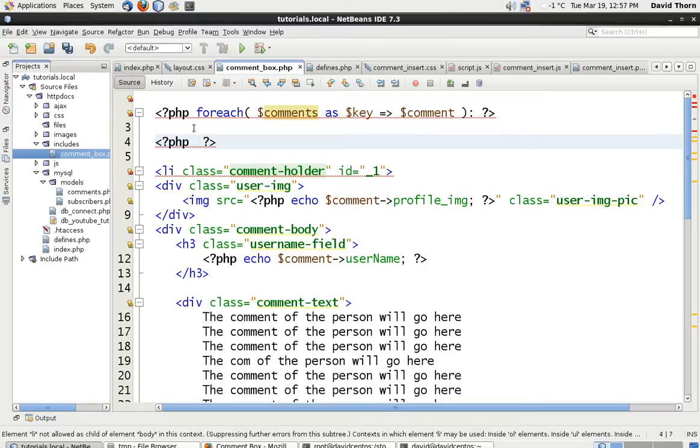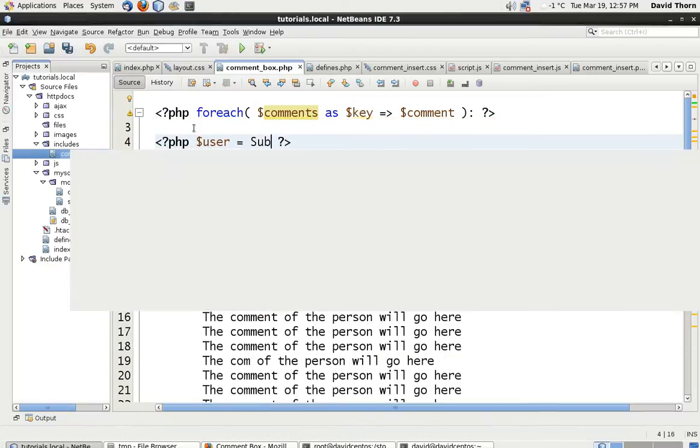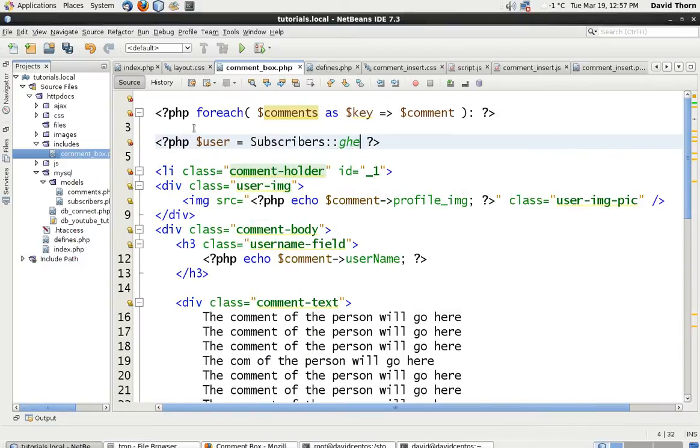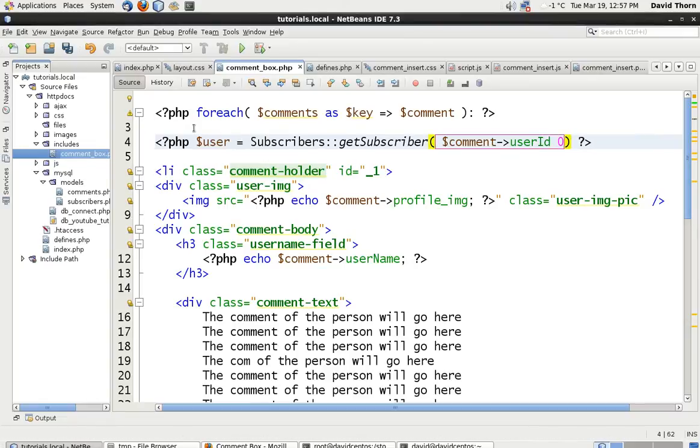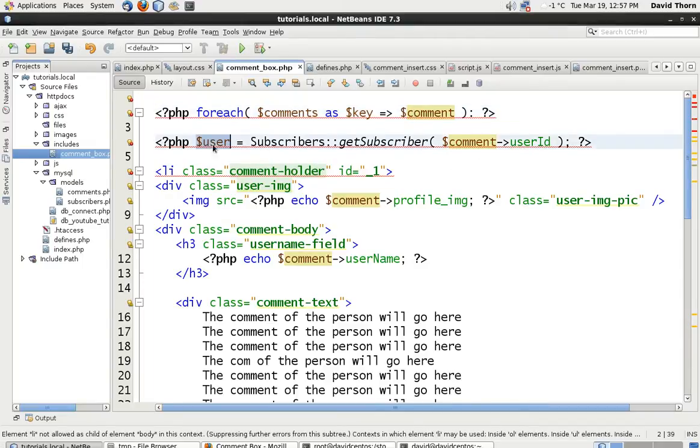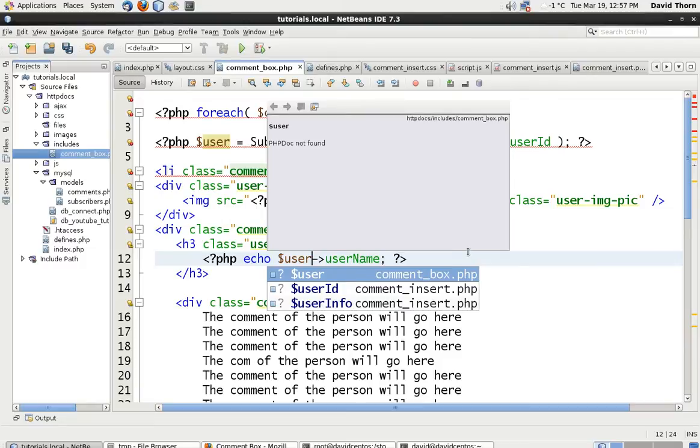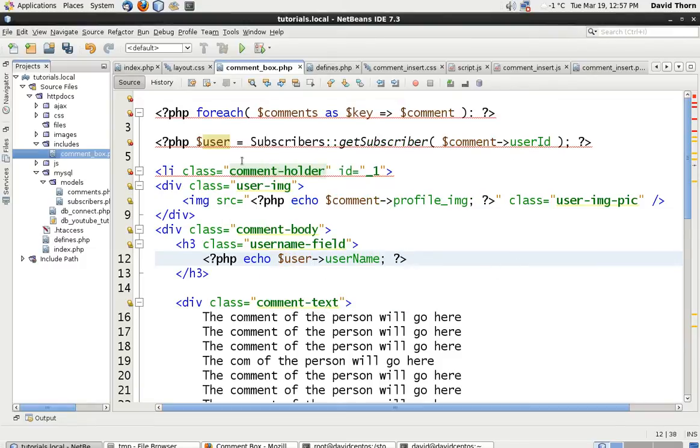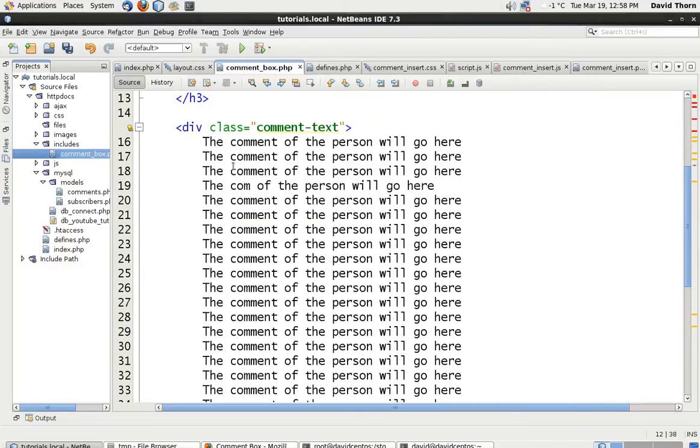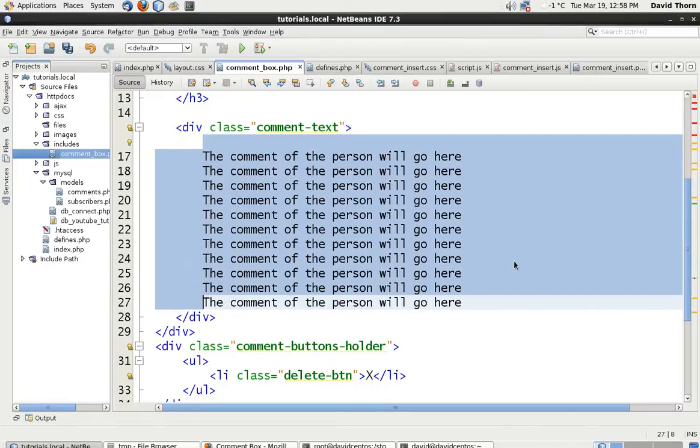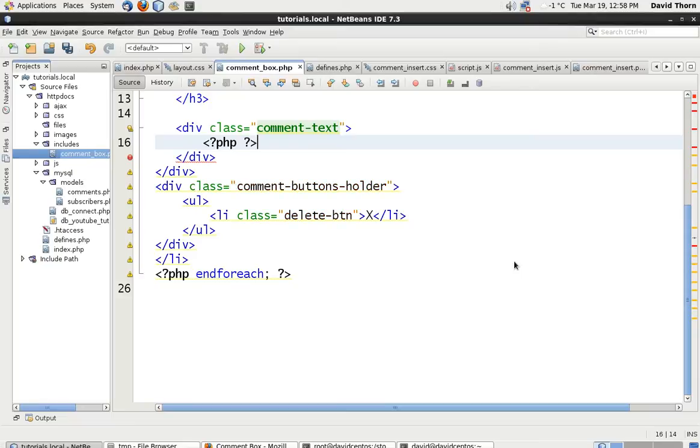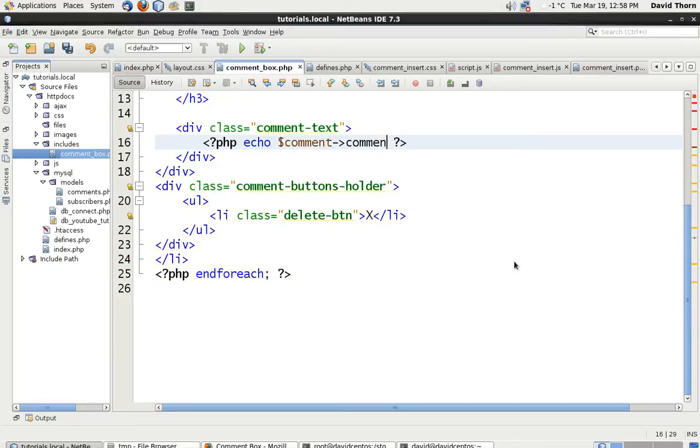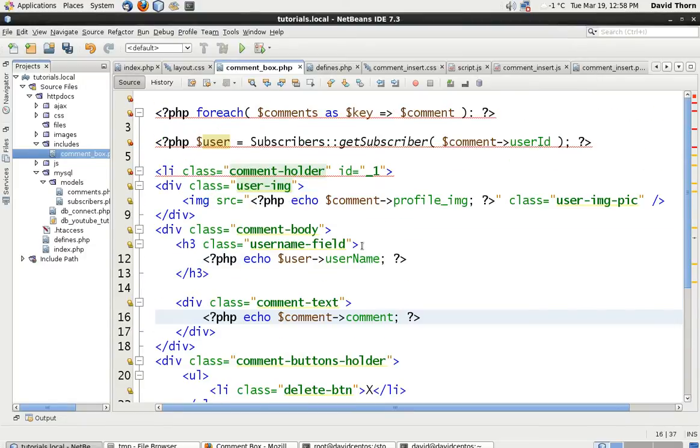So we're going to have to say user equals and then subscribers get subscriber and we're going to say comments and then user ID. So because we've got the user ID from the comment we actually need to have the user itself as well. So we can say user and in here we say echo username because now we've got the object from the get subscriber. Now let's delete all this comment text because we don't need it anymore. Let's do this and let's say echo then and comments and then it was comments. That's enough for now, that should all be fine.